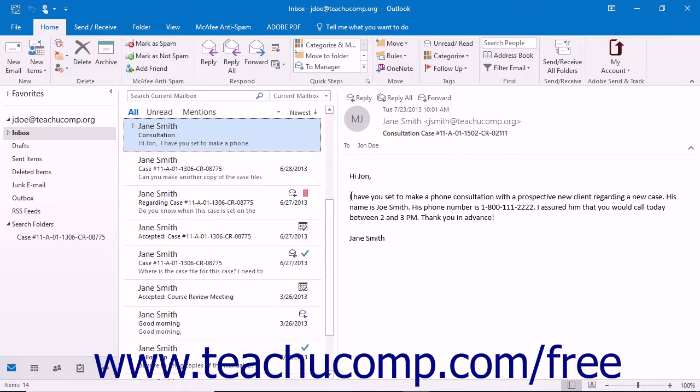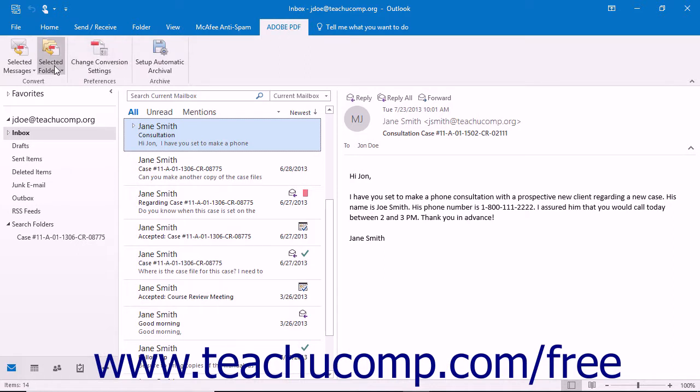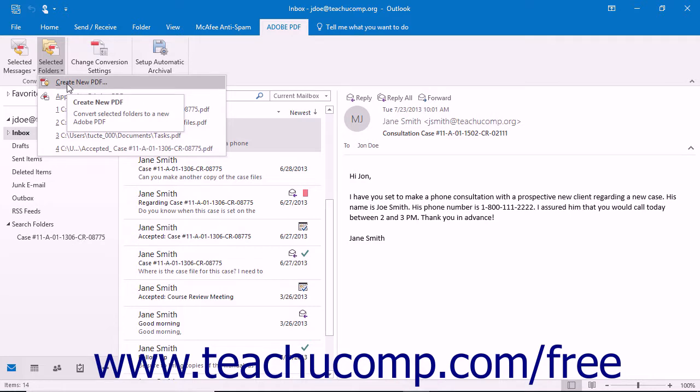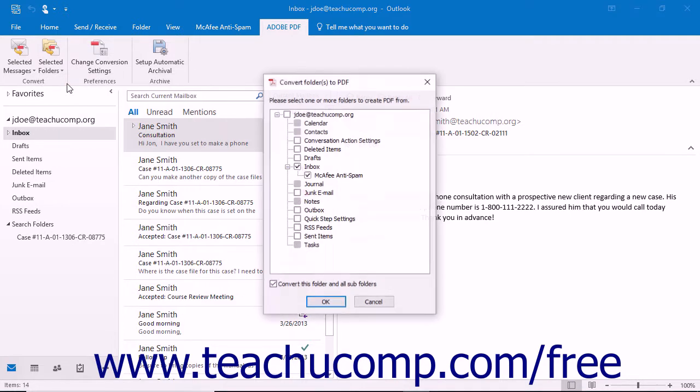To convert an entire standard Outlook mail folder, click the Selected Folders button that appears in the Convert button group on the Adobe PDF tab in the ribbon. Then choose the Create New PDF command from the drop-down menu.